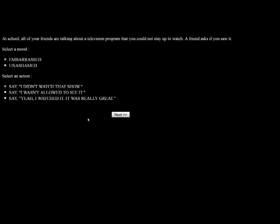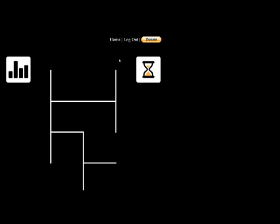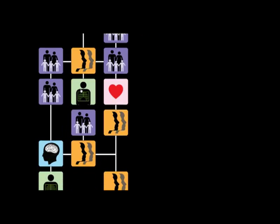At school, all your friends are talking about a television program that you cannot stay up to watch. A friend asks if you saw it. Who cares? I went to bed. Unashamed. Say, I didn't watch the show. Your confidence keeps them from making fun of you. Someone even offers to let you sleep over at their house next time it is on. Sometimes friends can be really great.